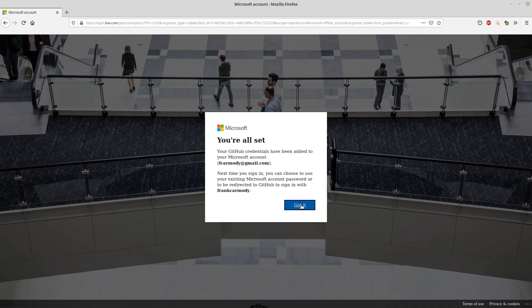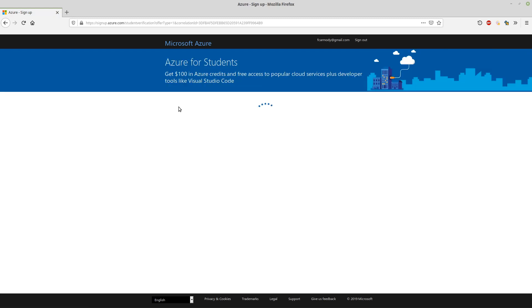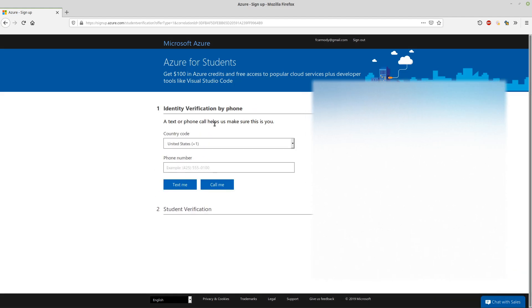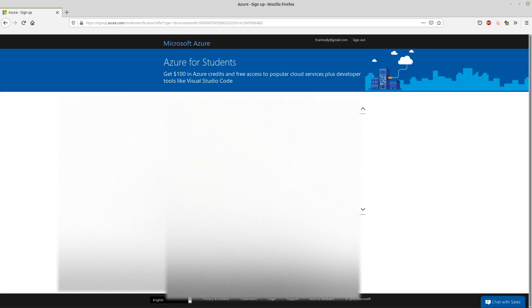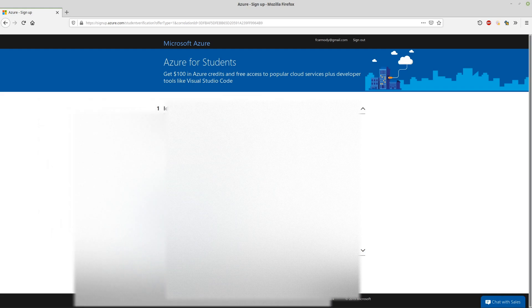We're all set here. Here's where we get to our student verification. I put in my phone number and they're going to send me a verification code. Here's my verification code.